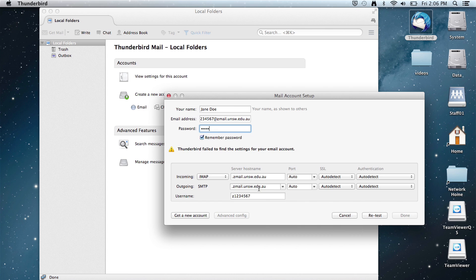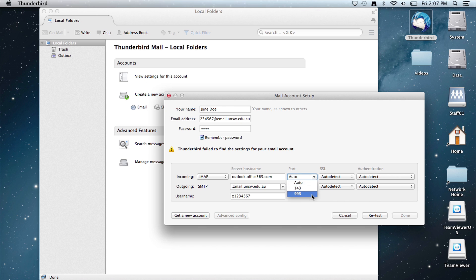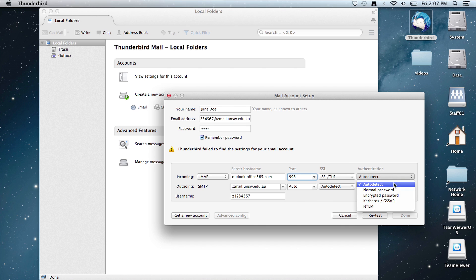For incoming, type in outlook.office365.com, the port is 993, SSL is SSL, and authentication is normal password.